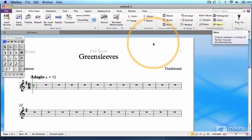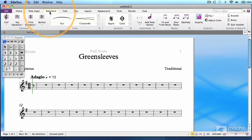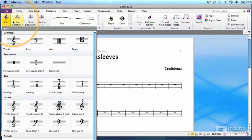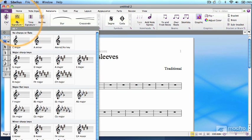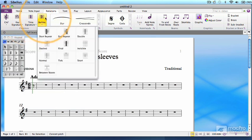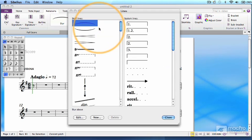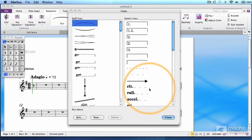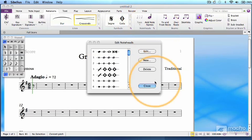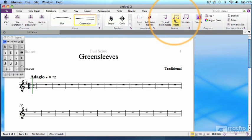The Notations tab takes this even further, with every other type of musical object: clefs, key and time signatures, bar lines, slurs, hairpins, octava marks, and many other lines, symbols, weird note heads for contemporary scores, beams, brackets, and even graphics you can import yourself.